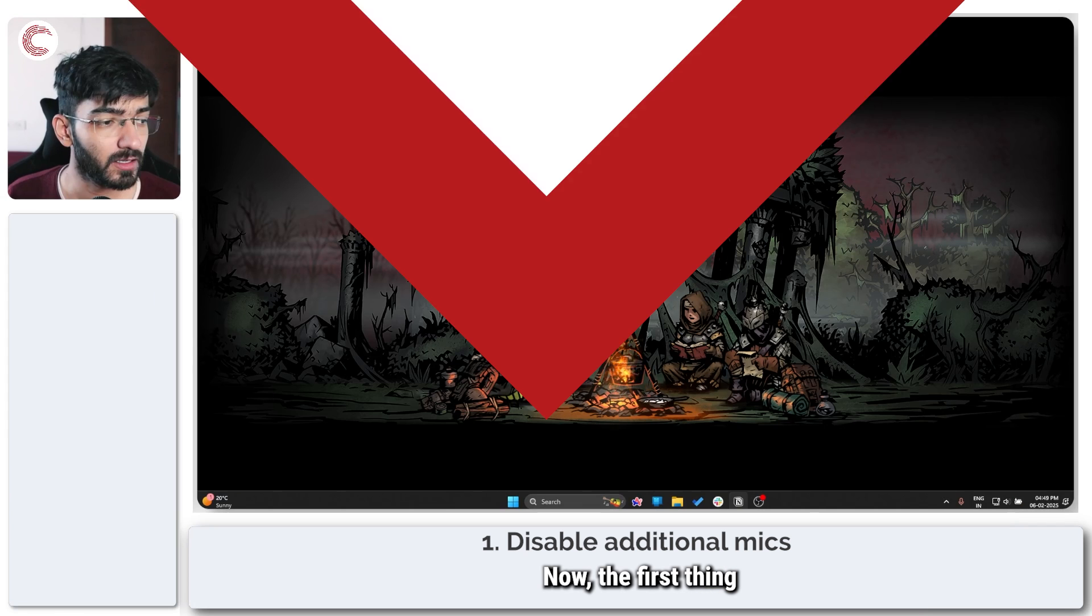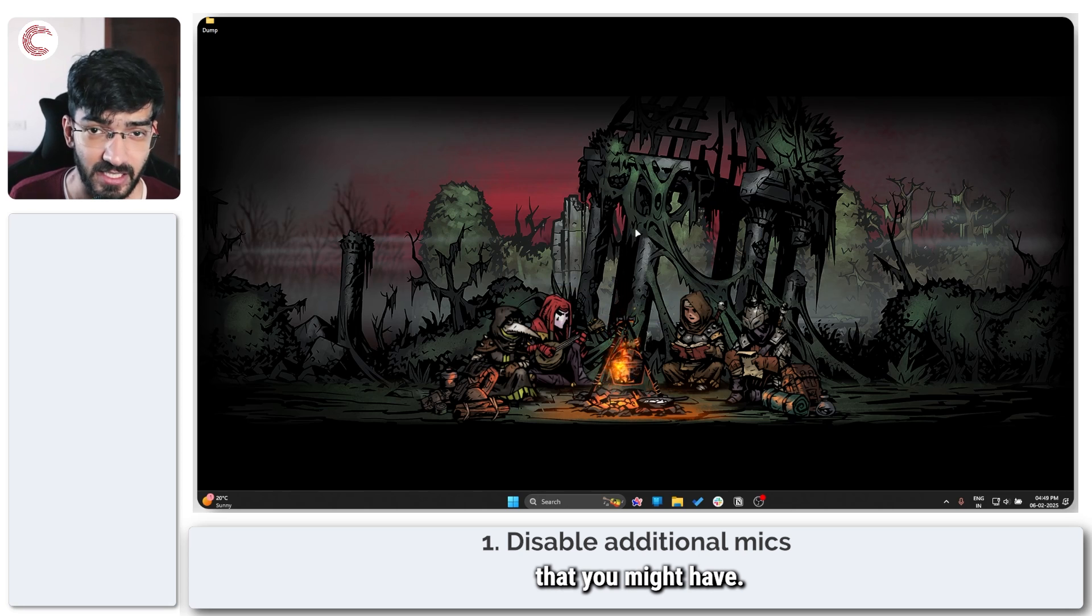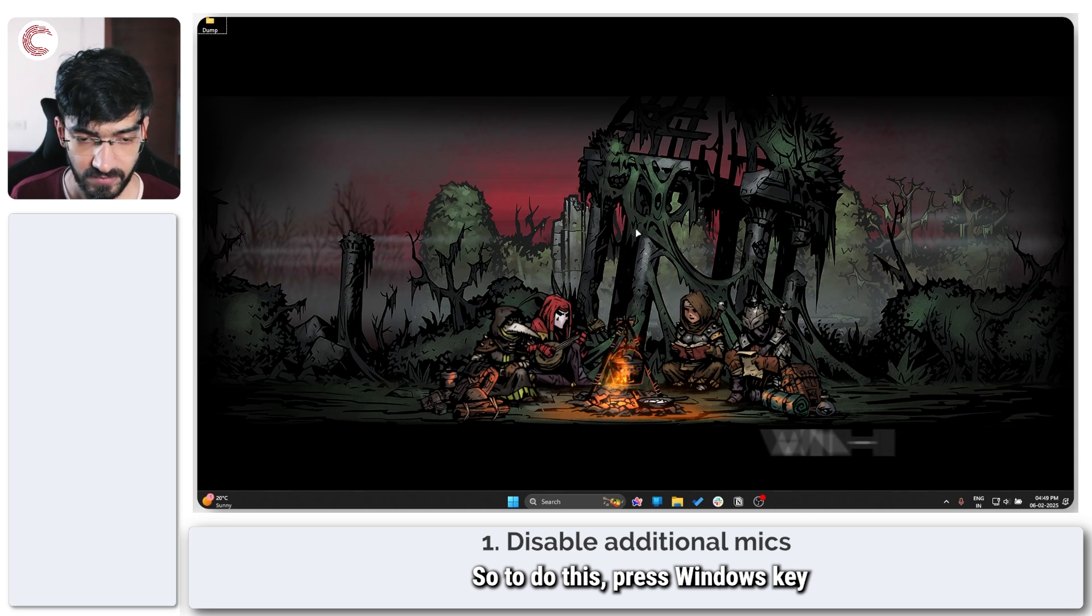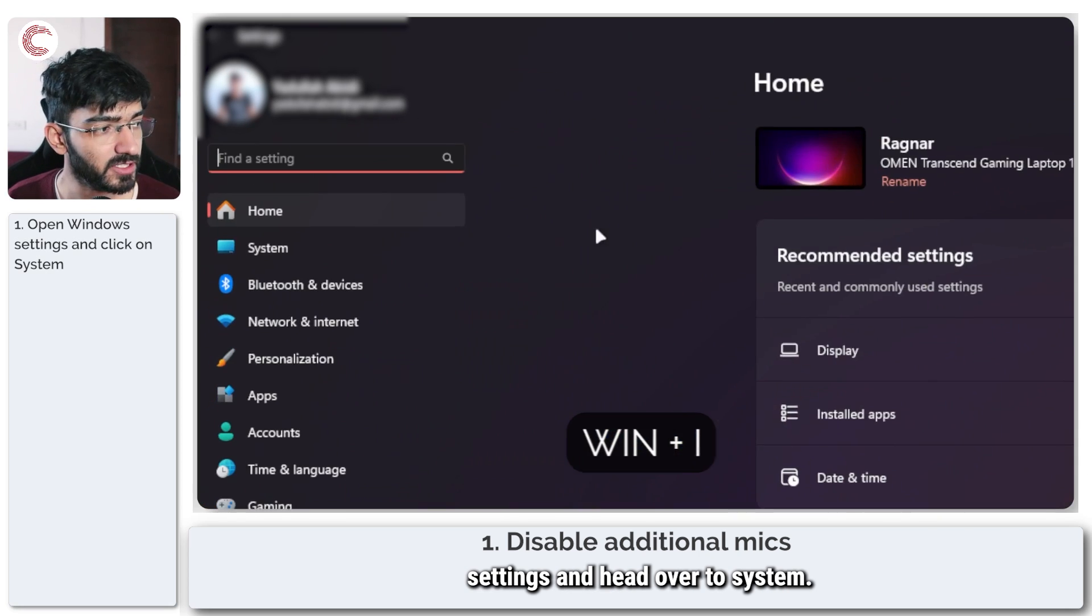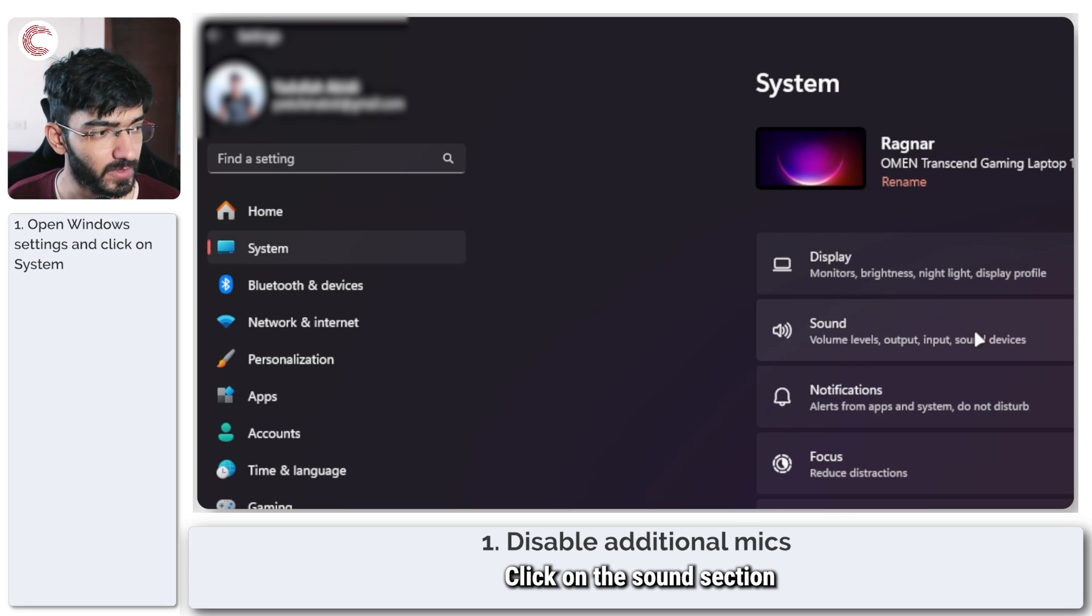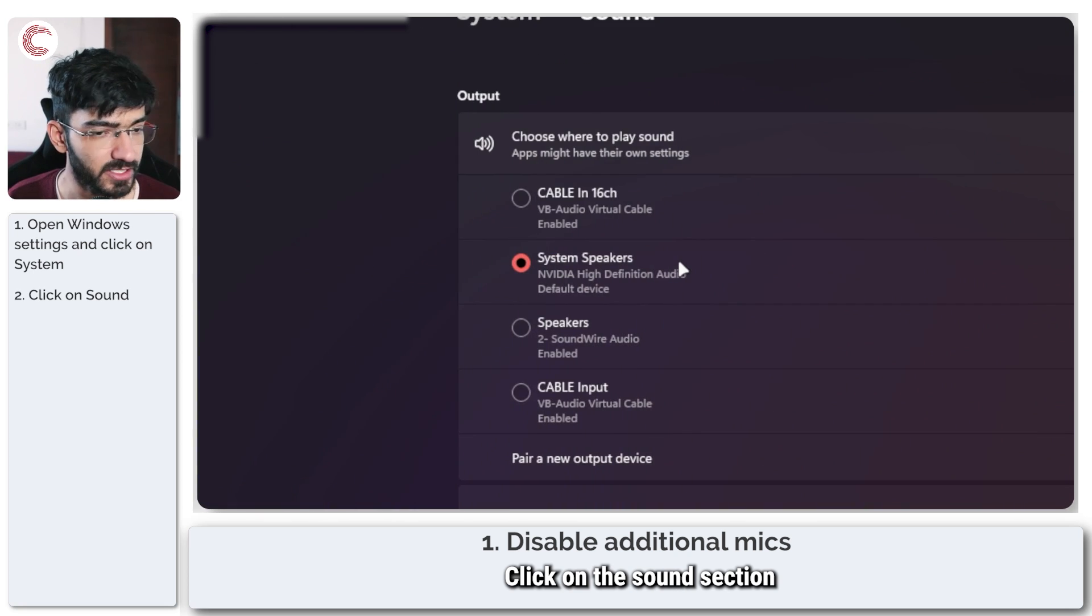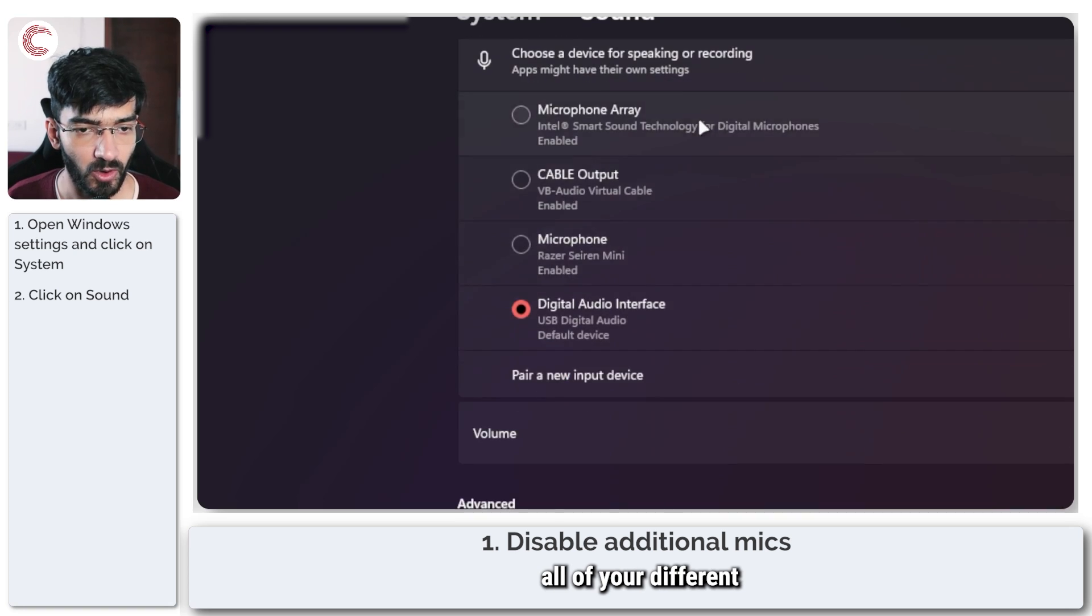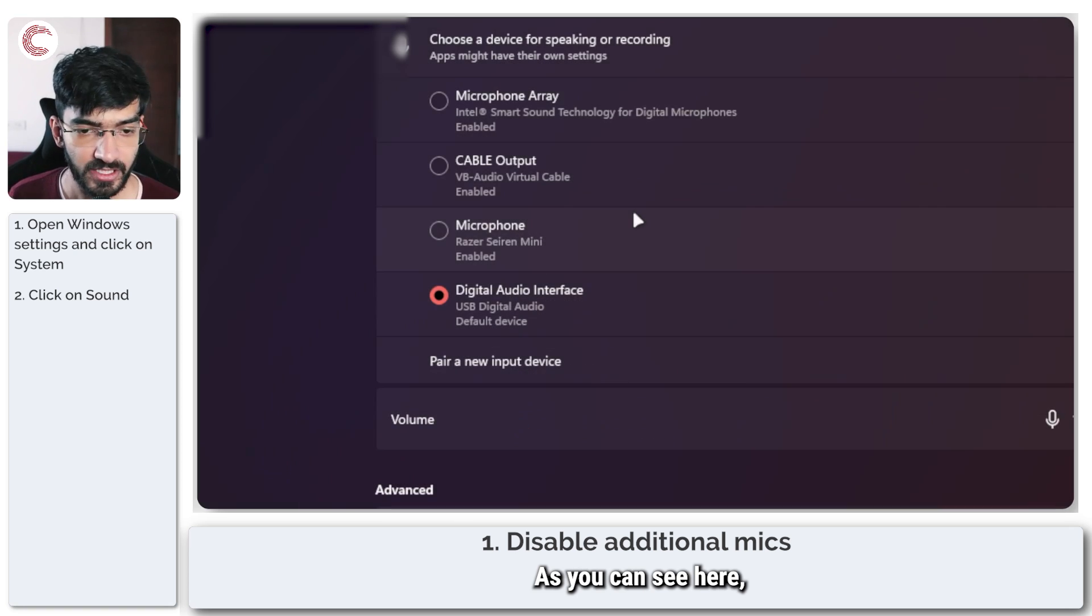Now the first thing we're going to do is disable any additional mics that you might have. To do this, press Windows key plus I to open up Windows Settings and head over to System. In here, click on the Sound section and this will show you all of your different input devices.